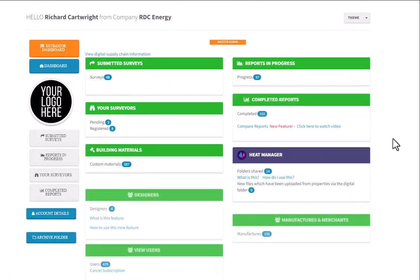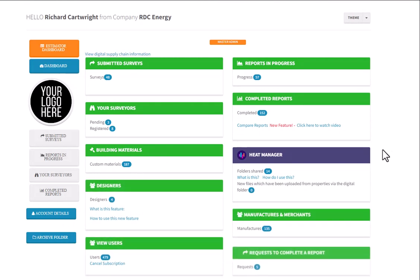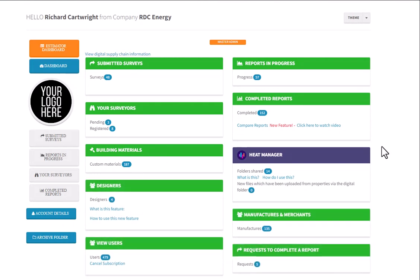So that's how you create a digital folder. We've named it the Heat Manager facility. And yeah, please let us know how you get on.